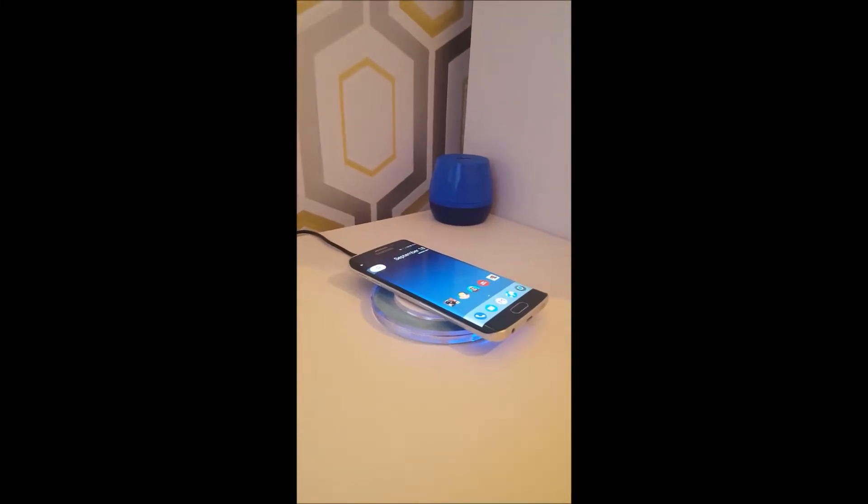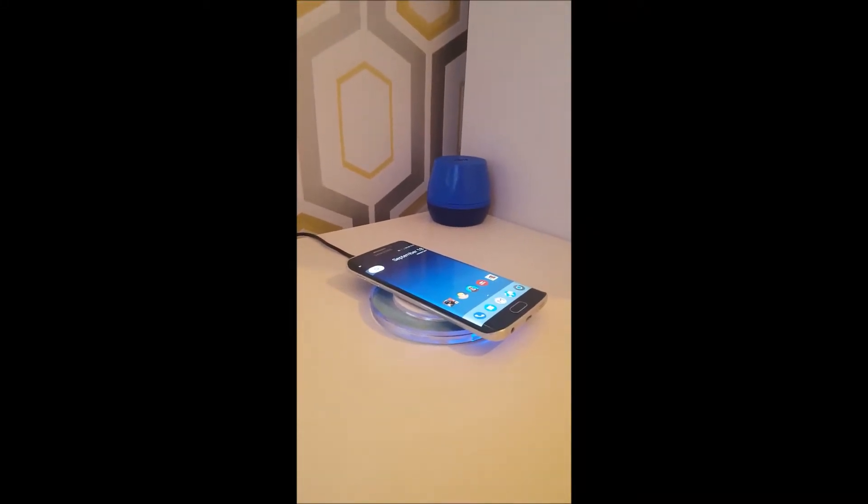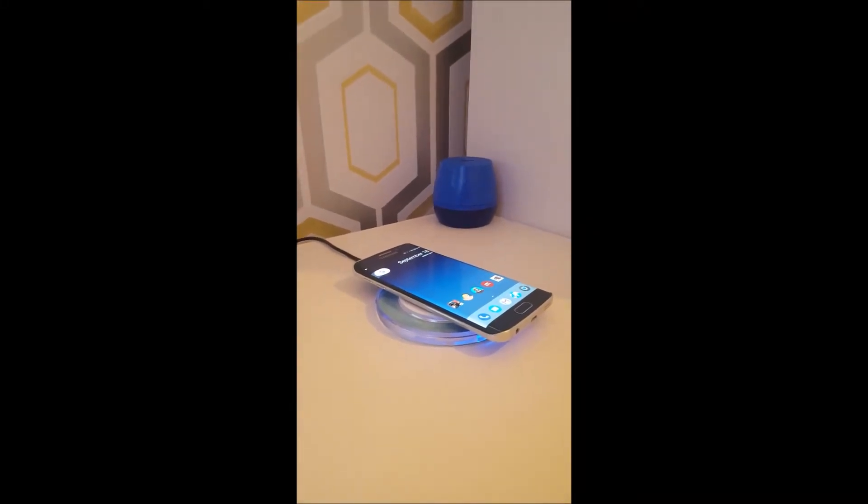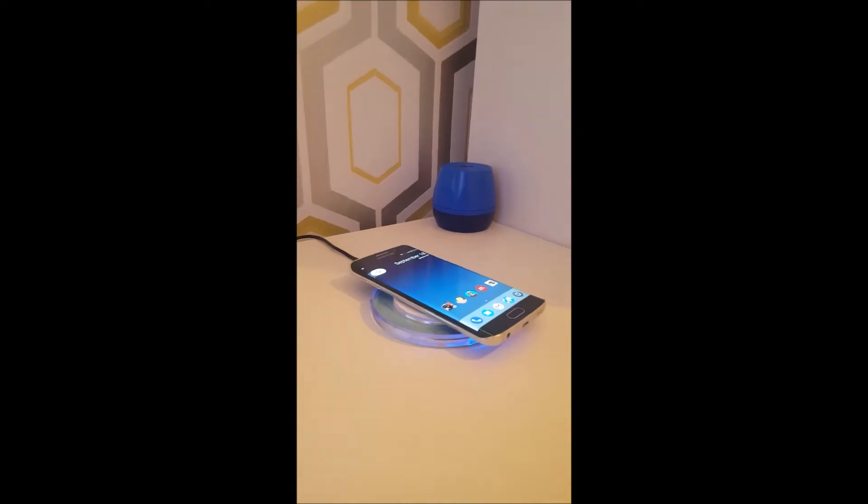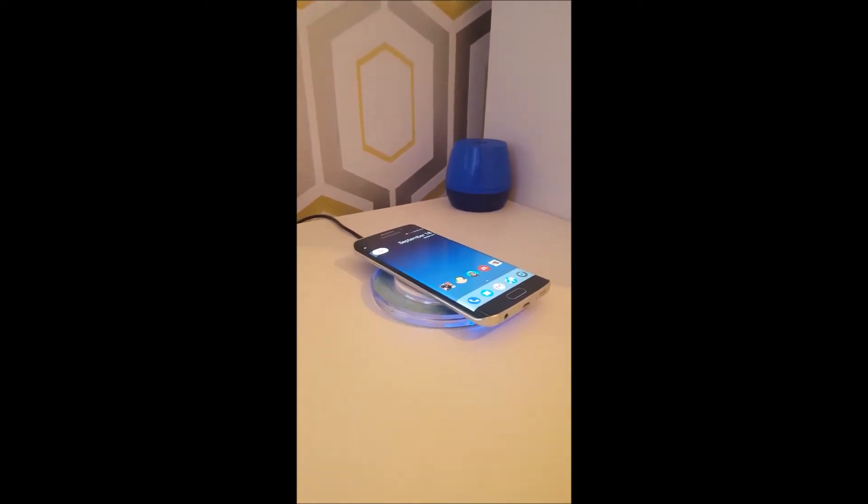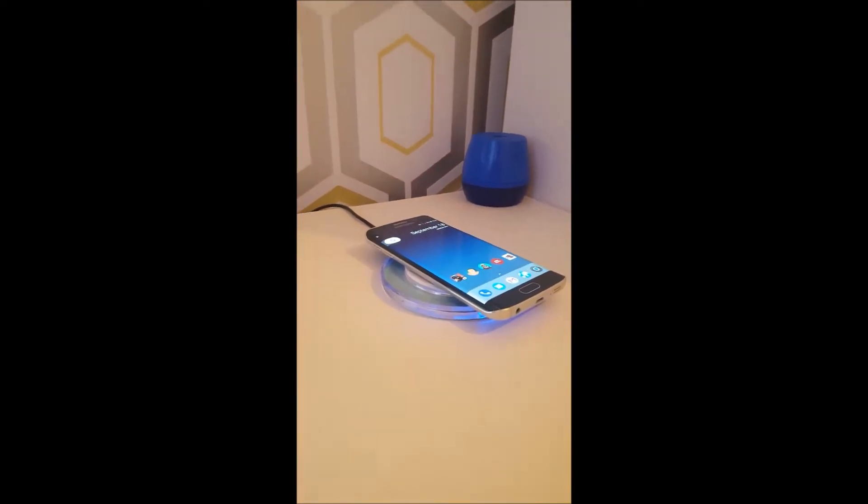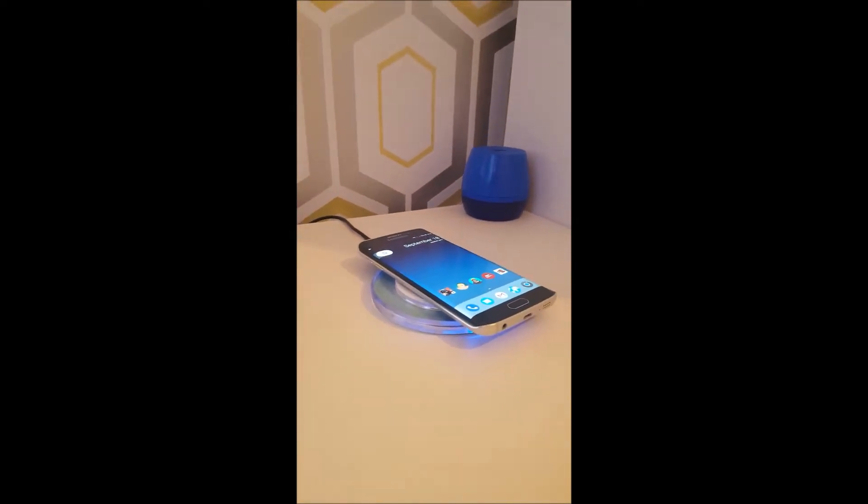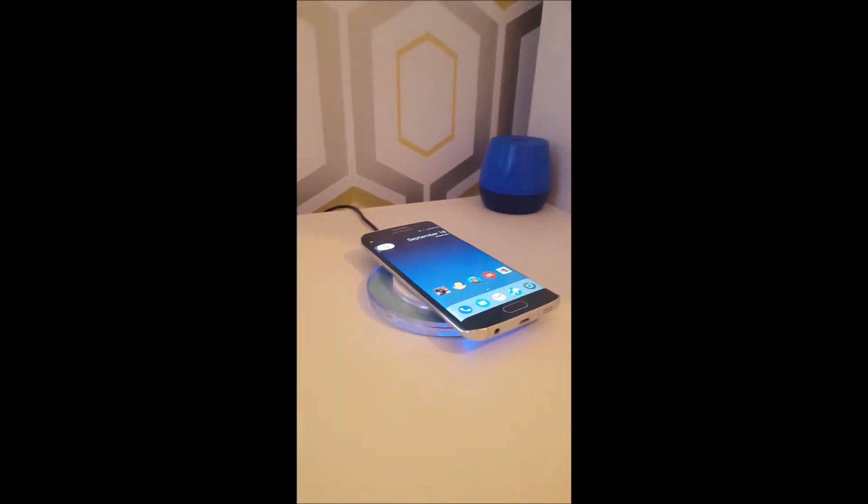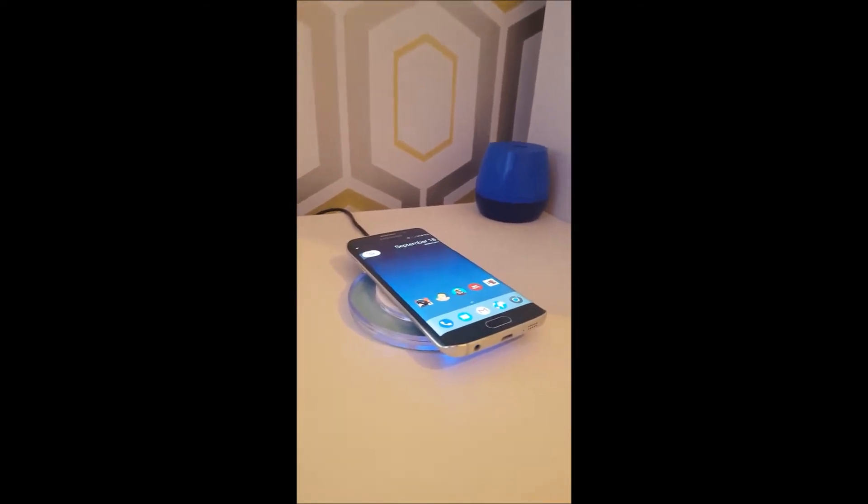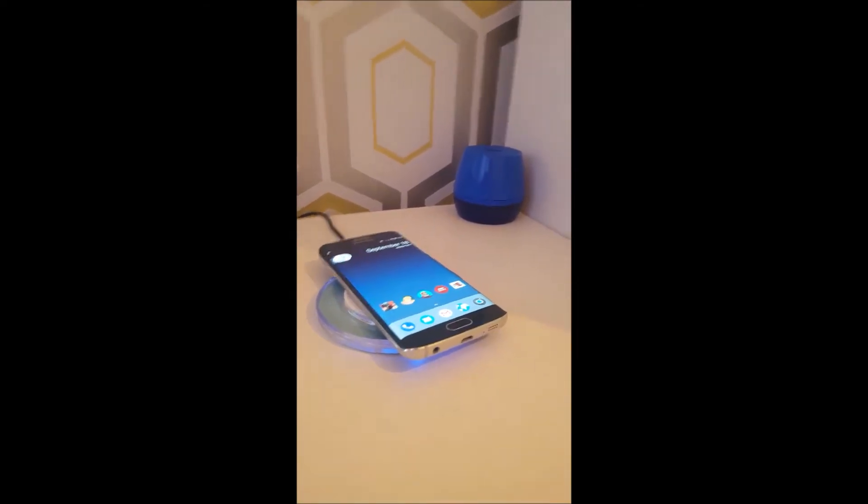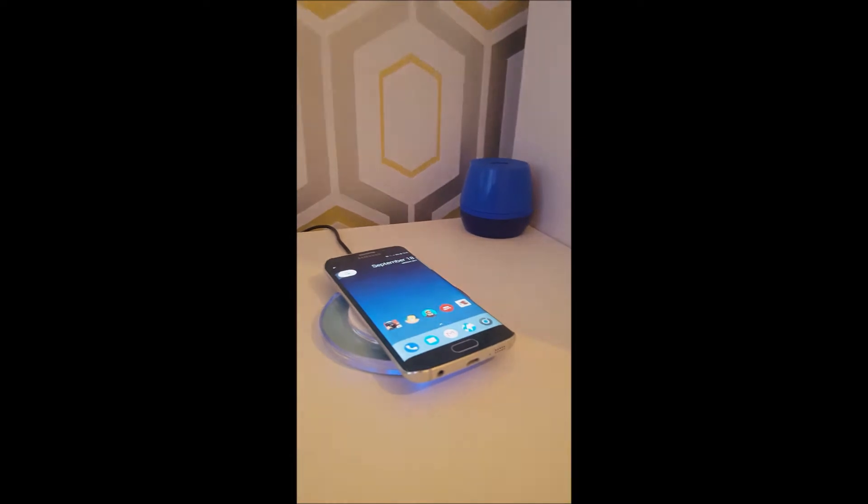Hey guys, what's up? Managaming here, and today I'm going to be showing you guys how to install Lineage OS 15, also known as Android Oreo, on your Samsung Galaxy S6 Edge or S6. So, let's go.